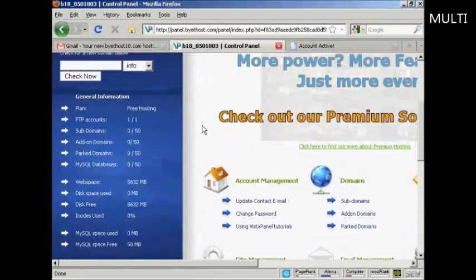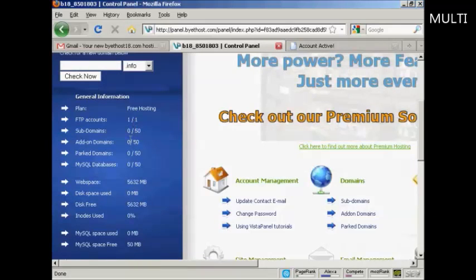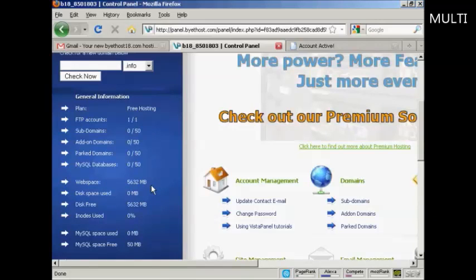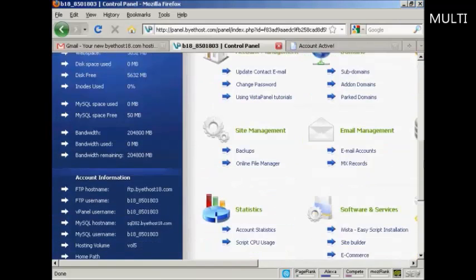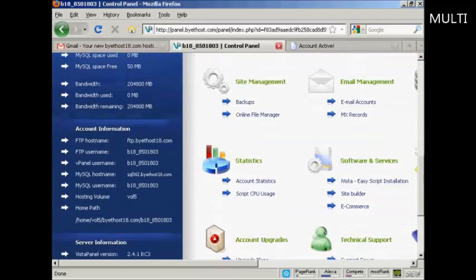And you can see what you get from this. Up to 50 subdomains, and you look at the amount of web space that you get here. All for free. MySQL databases and so on.